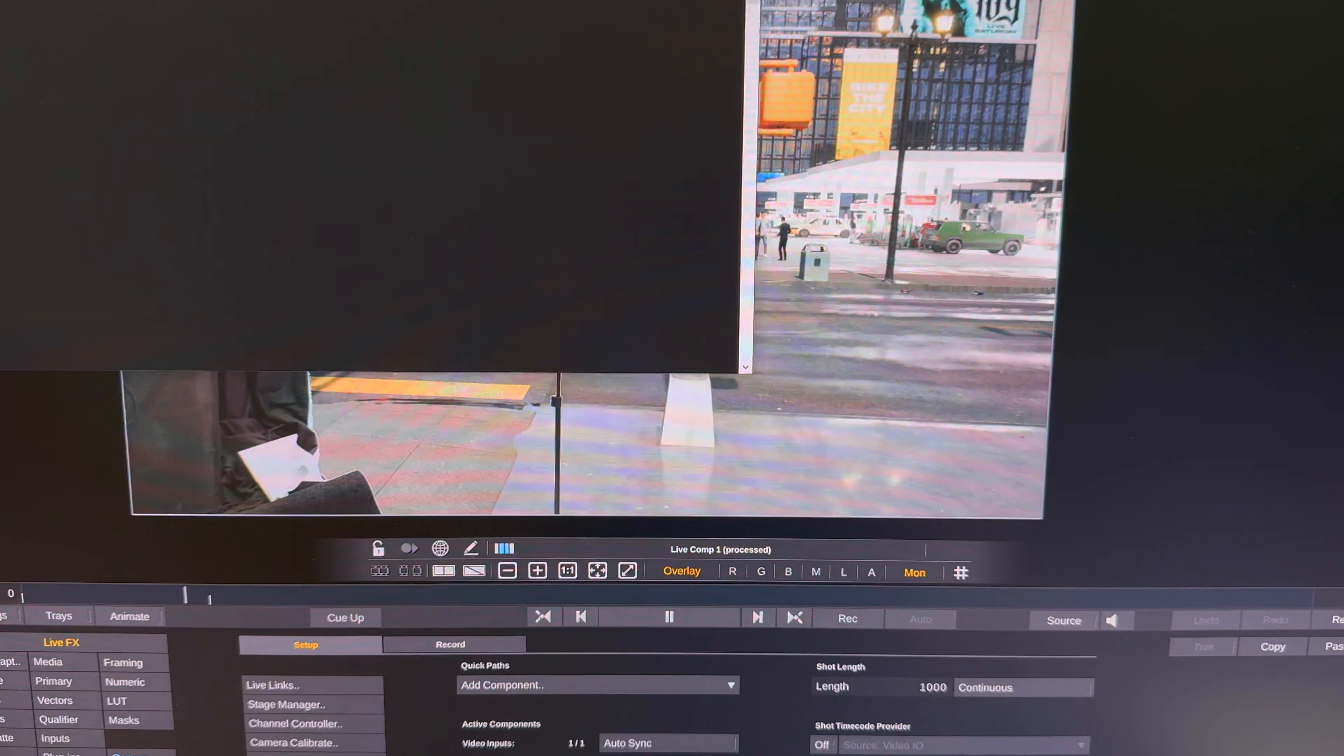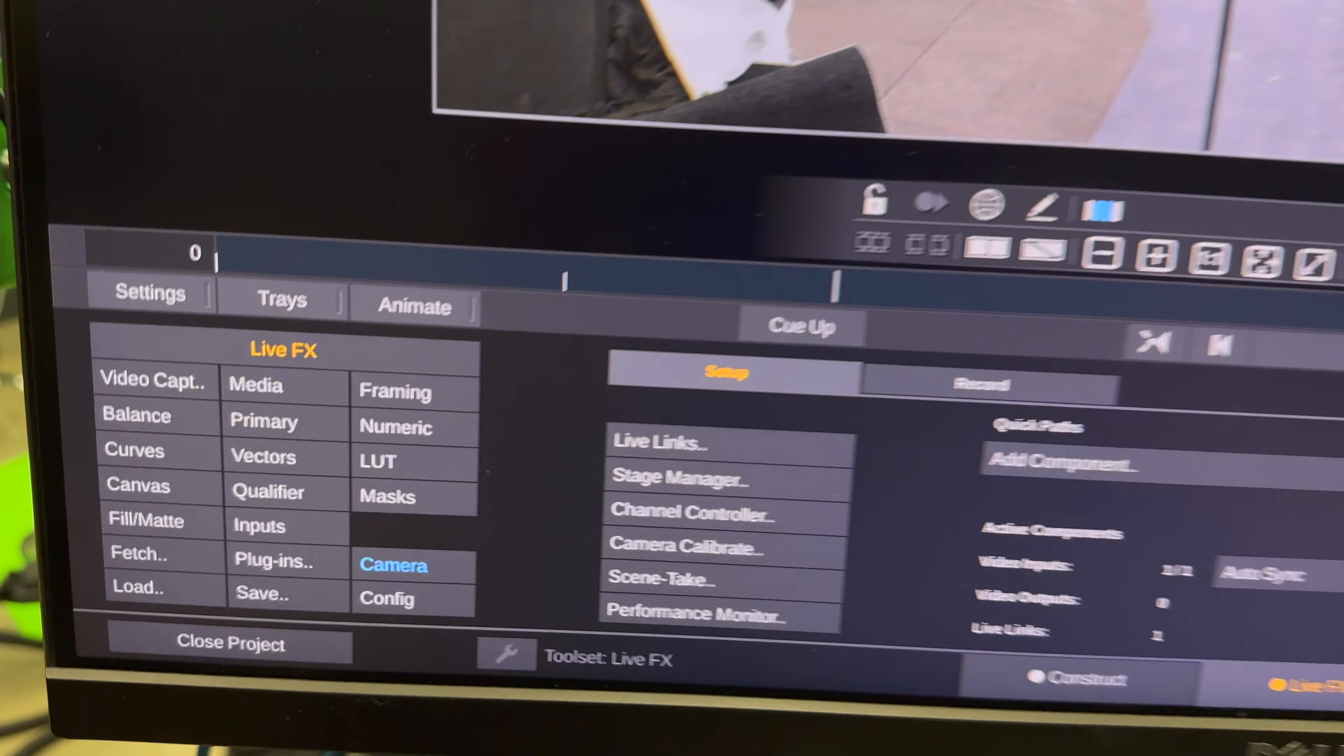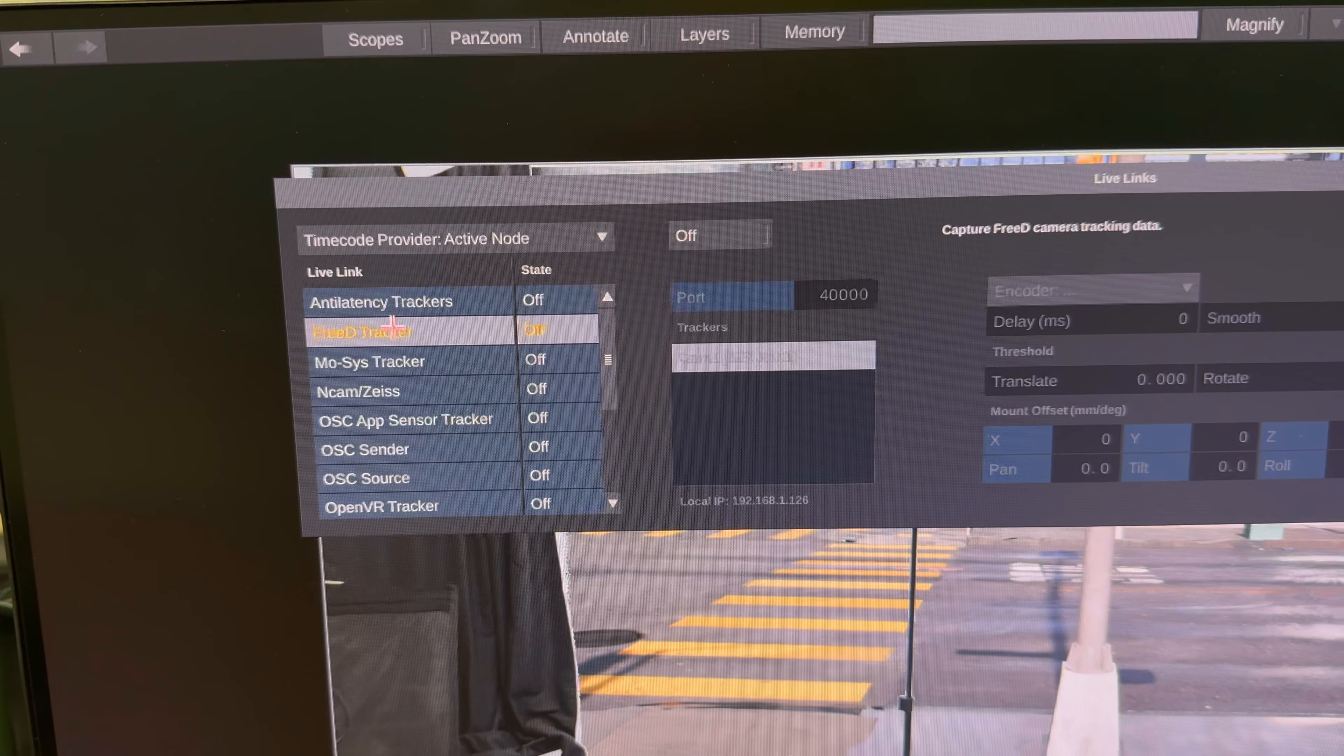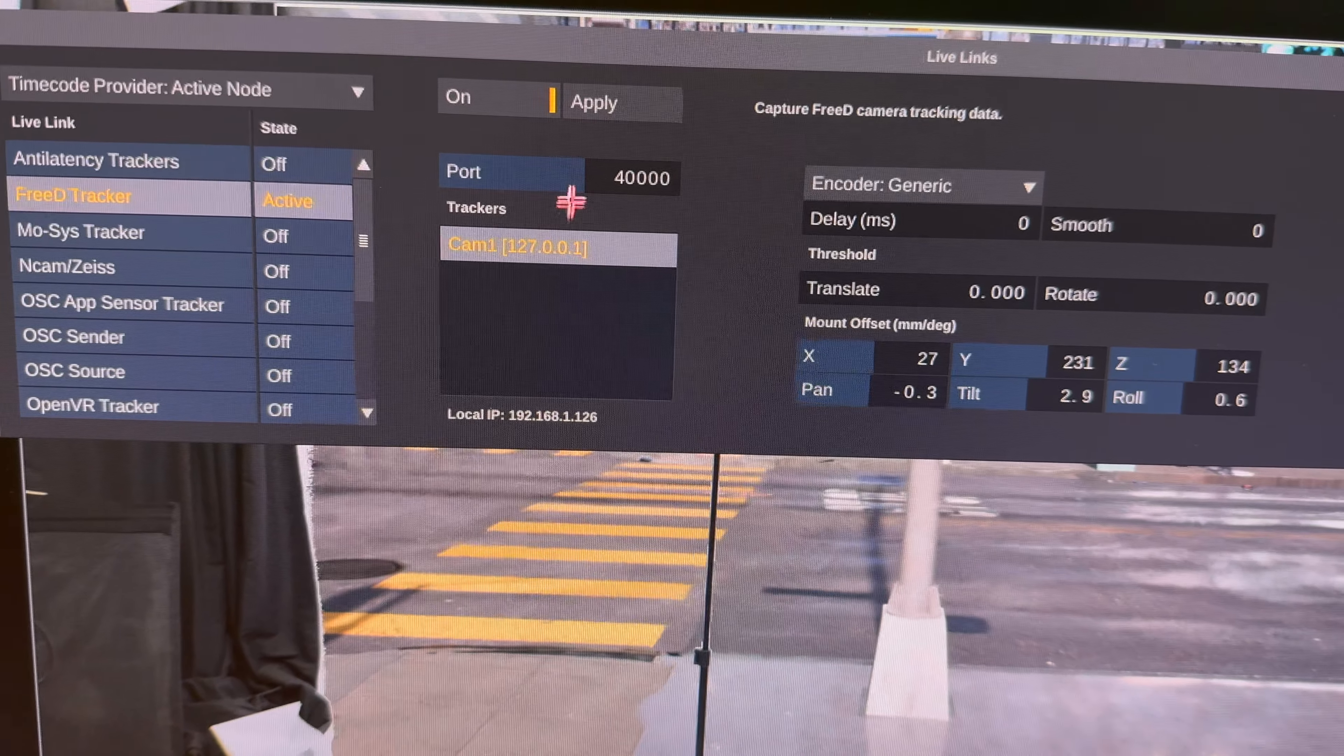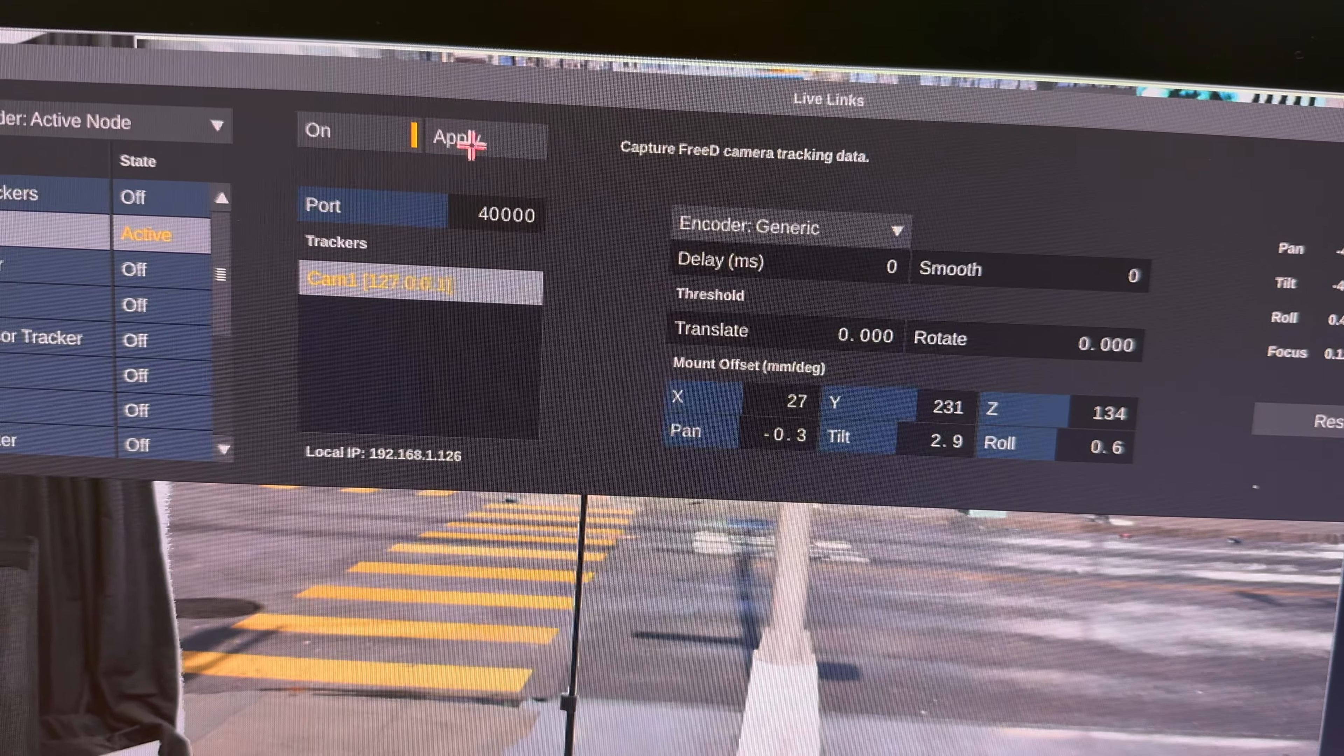And then open up your Bliss in live effects. We're going to go down to the live effects menu and then Live Links to open up our tracking information. And we're going to go to the 3D tracker, turn this on, set the port to 40,000, and it will automatically find it. And that's really all there is to it. Last step there is to press Apply.